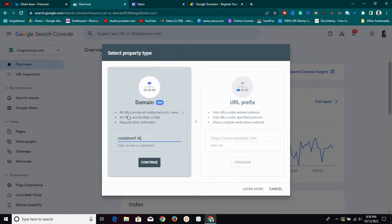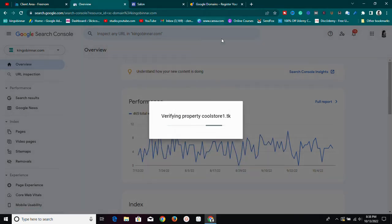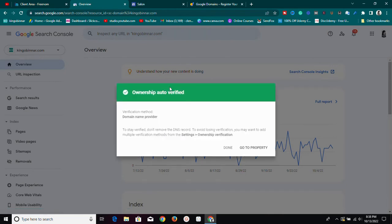Once I've pasted the domain and I'm using the domain section, I click Continue and it tries to verify the property. It says 'ownership verified' because I've already added the TXT record to my DNS. In your case you'll need to add that record — it will show you a code to add. Mine was already verified so it skipped that step, but let me walk you through what you'd see.